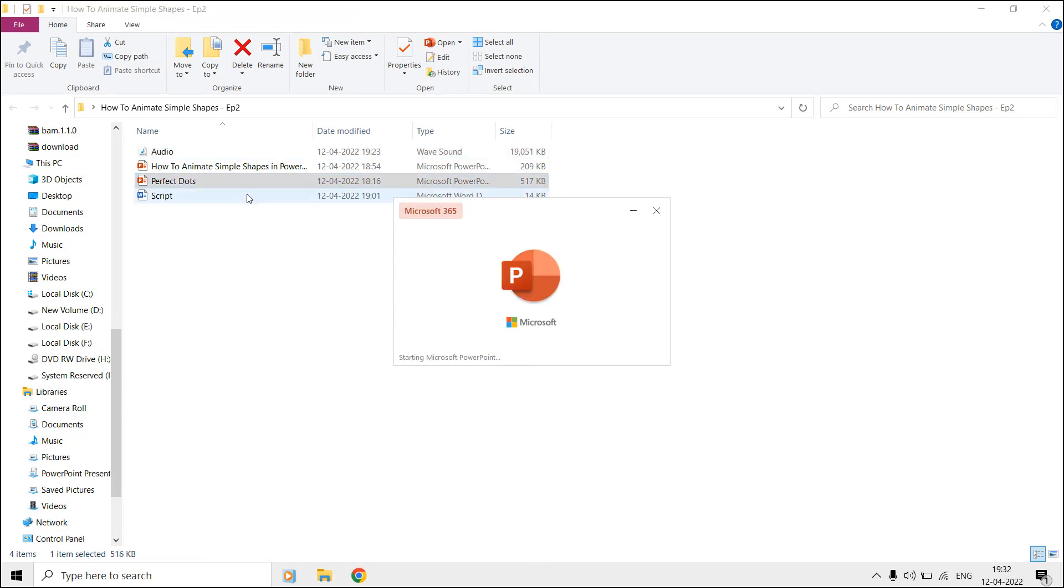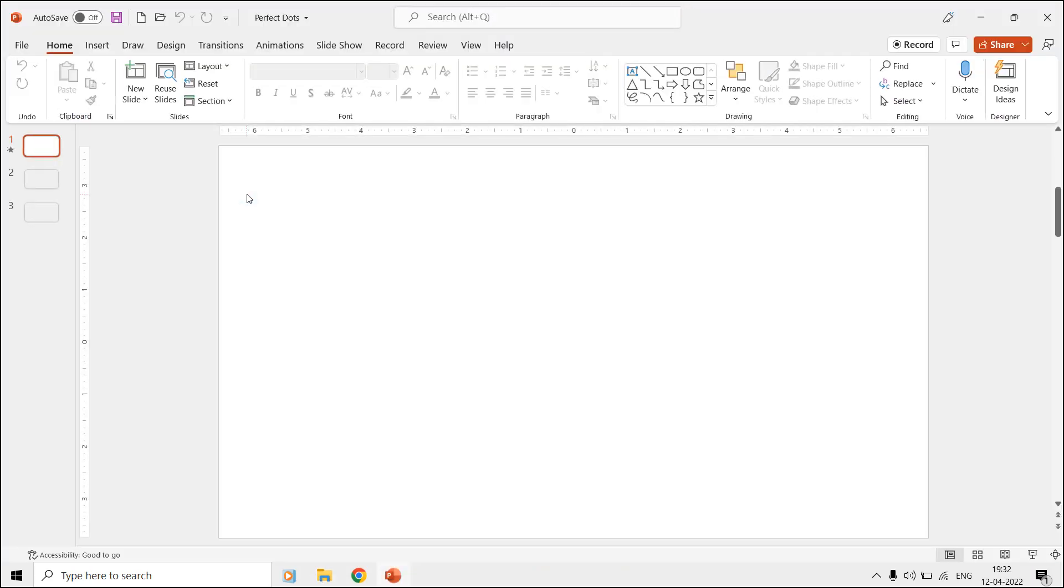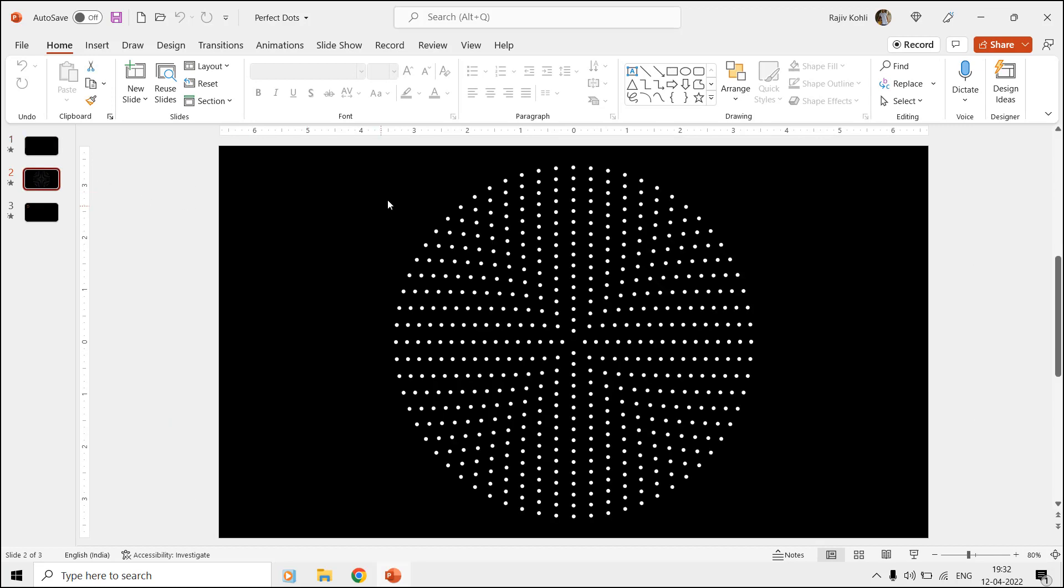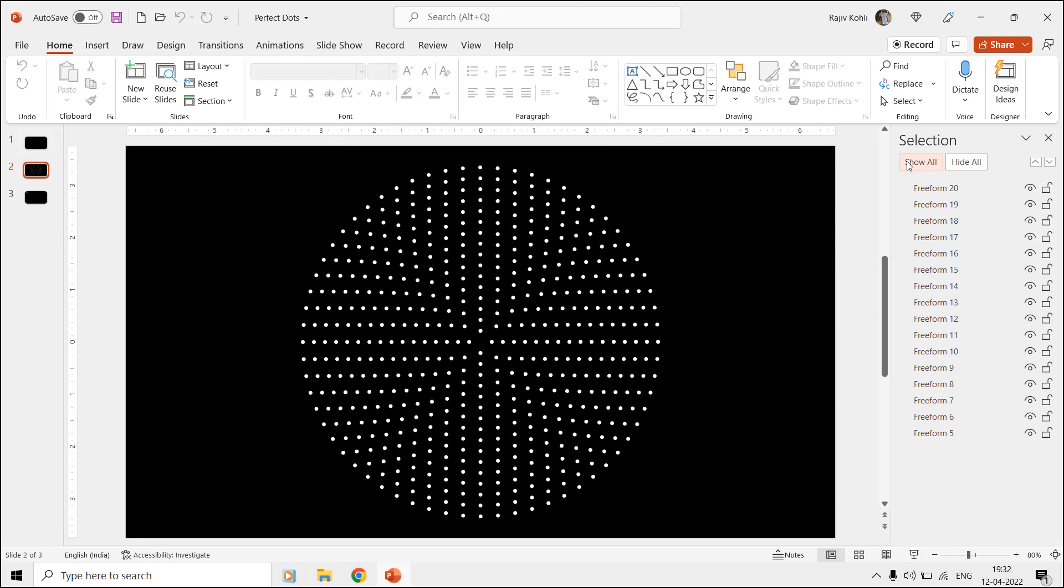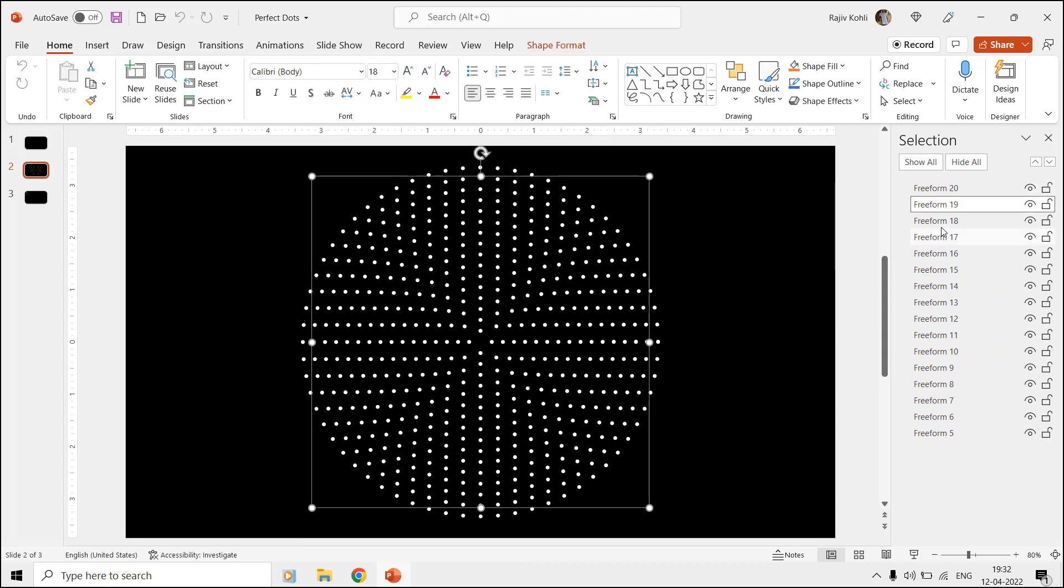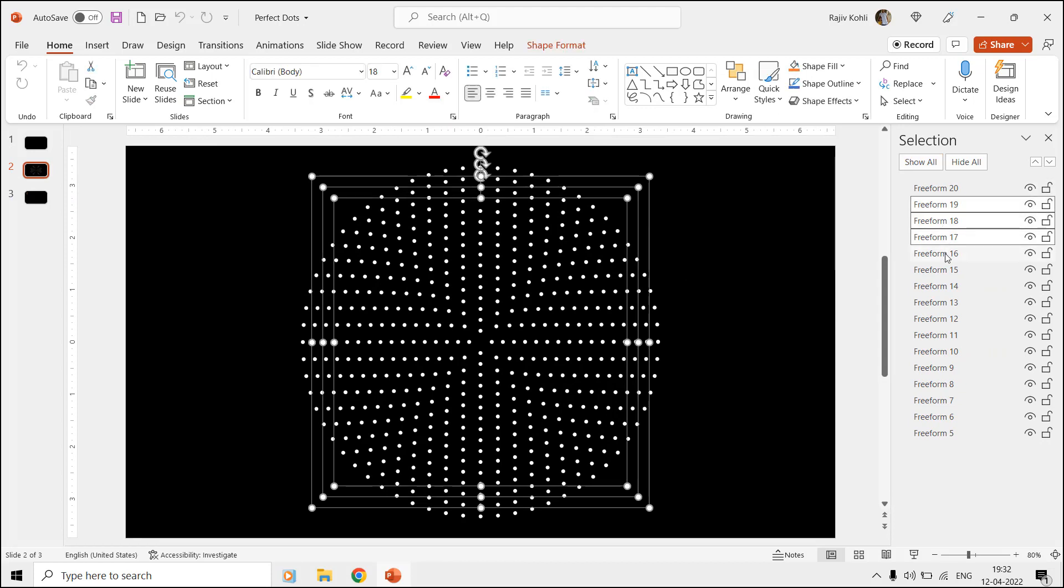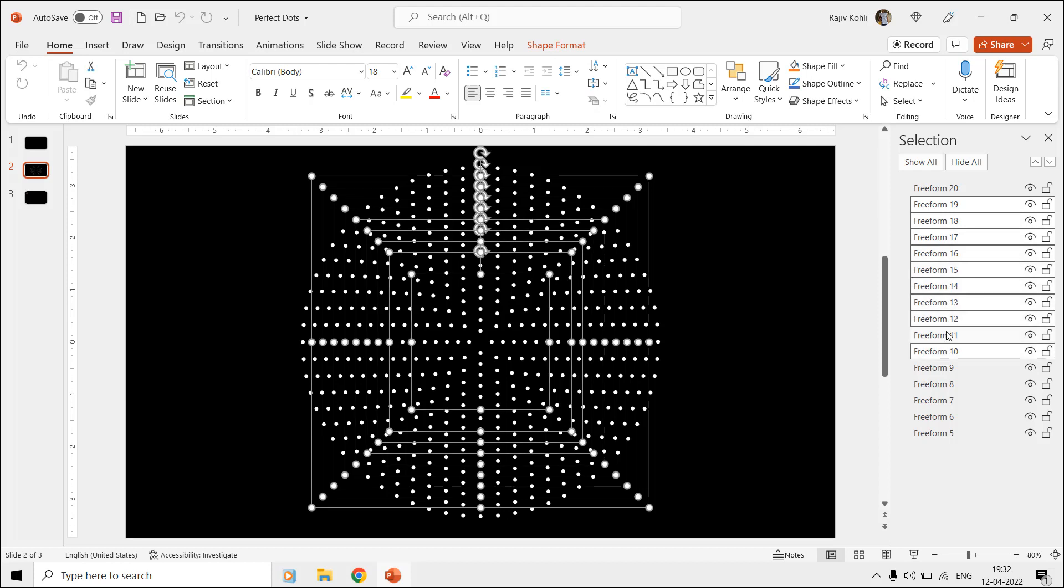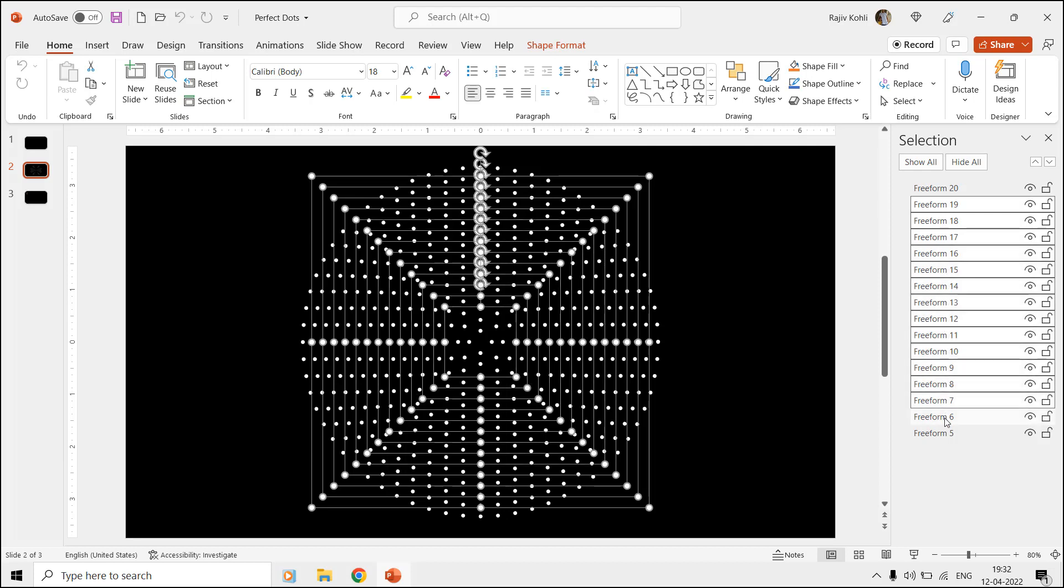We are going to use the same presentation for this basic zoom animation. Once you download that perfect dot presentation, open the selection pane from the Home tab. You only need to keep the Freeform 20 shape and you can delete the rest of all the other shapes. Use the Control key to select multiple shapes through the selection pane and then hit the delete key.